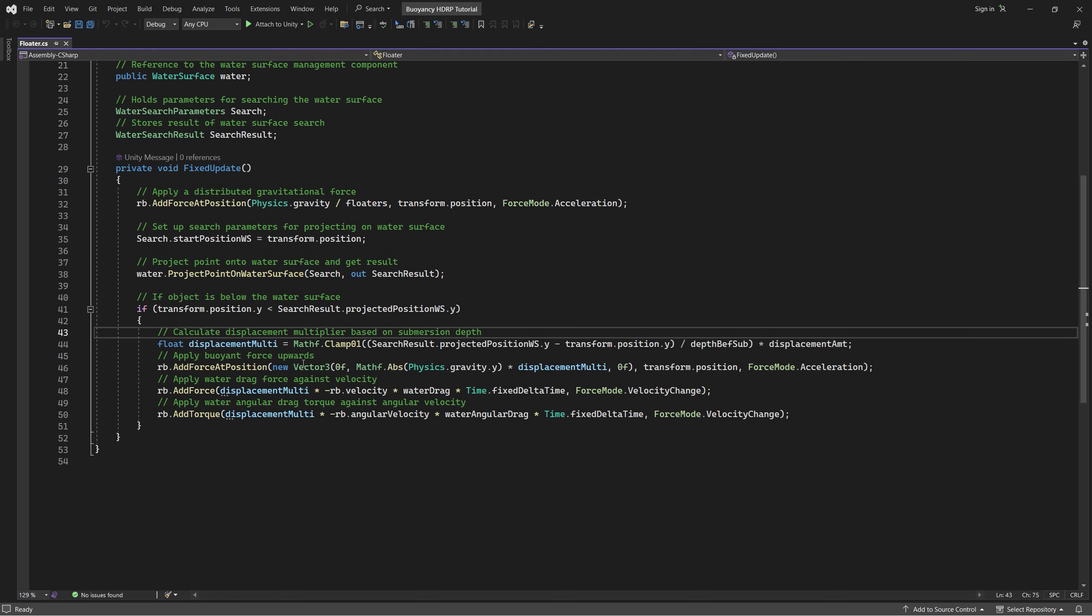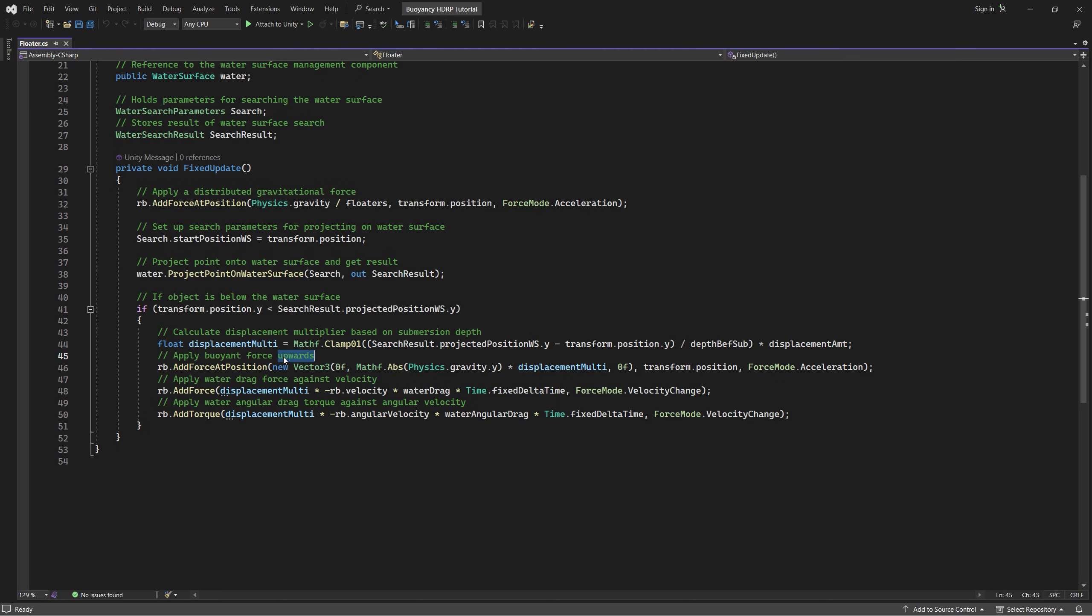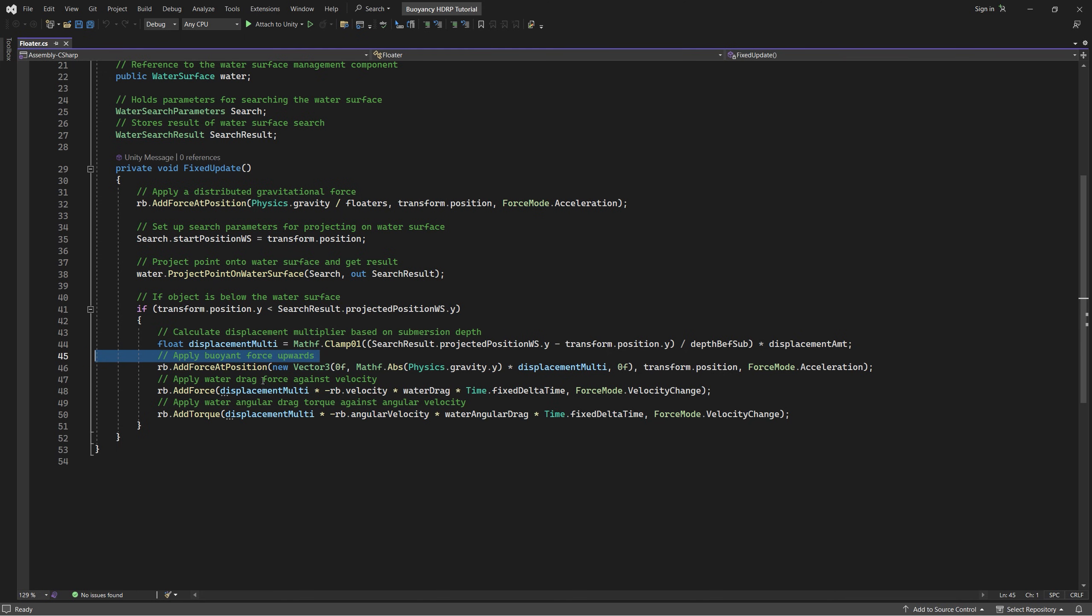And then we calculate the displacement multiplier based on the submersion depth and store that in a float called displacement multiplier. Then we apply a buoyant force upwards in the opposite side of the gravity by adding force at position and using the absolute value of the physics gravity on the y axis to give exactly the opposite force of the gravity.